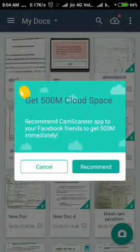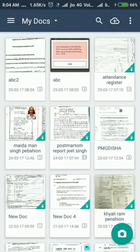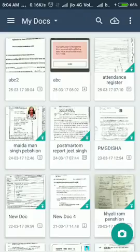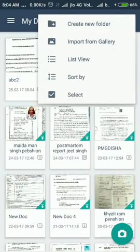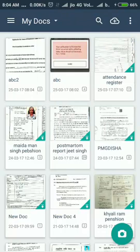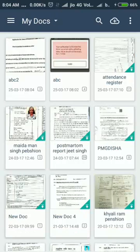You can select cloud options — there is an option for 500 MB cloud space. There are side options: list view, grid view, short view — I already told you about these options. There is also an option to select multiple documents.